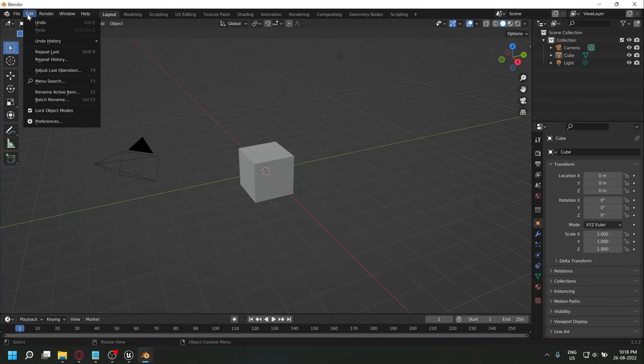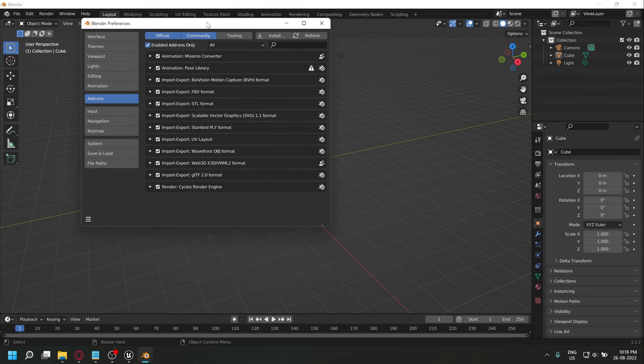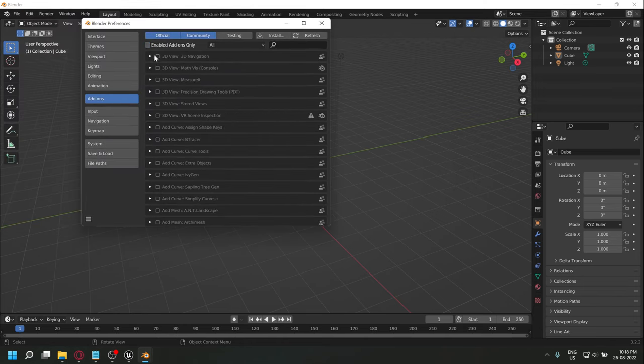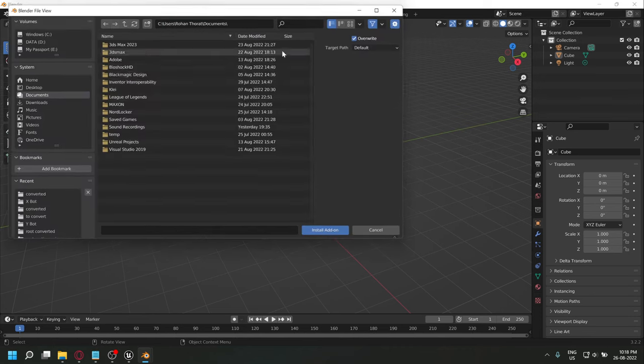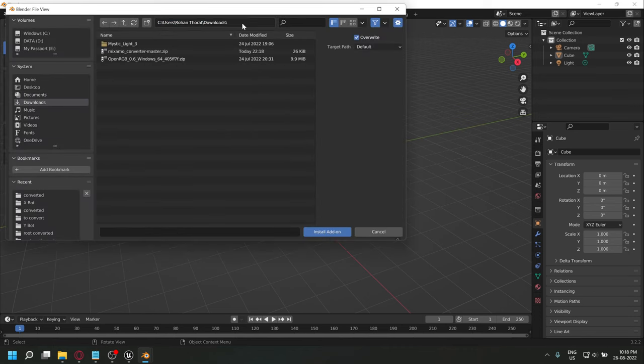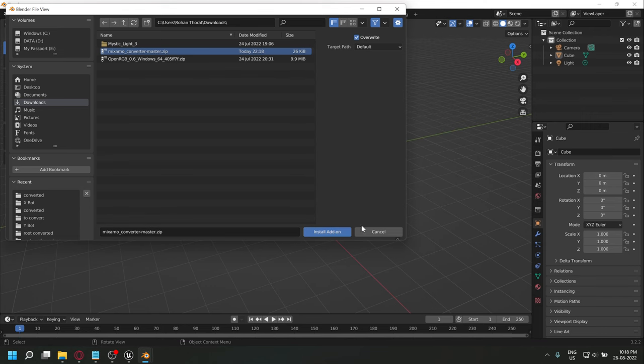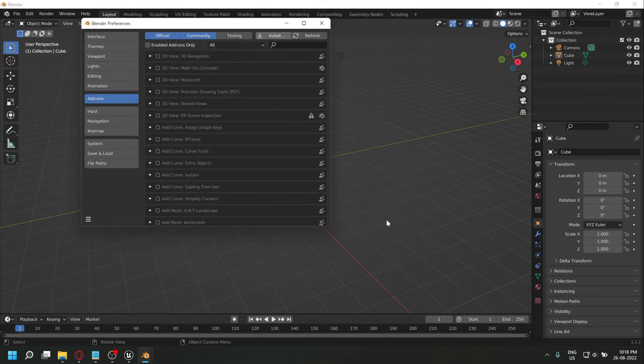Once you download the file, do not unzip it. In Blender, go to preferences, go to install, and select the downloaded zip file. Install the addon. I won't install it again as I already have this addon.